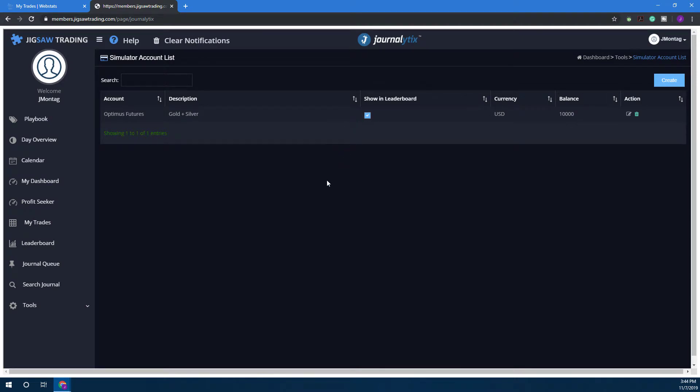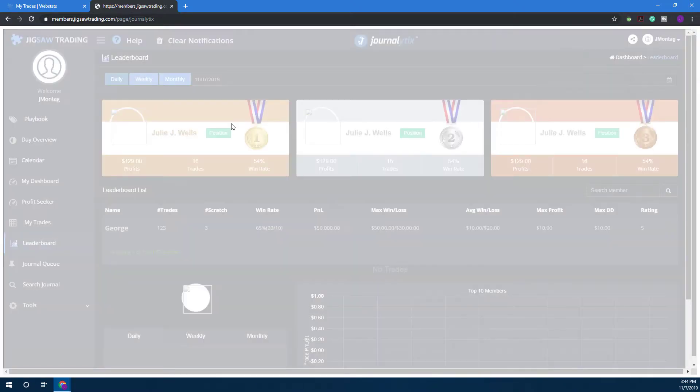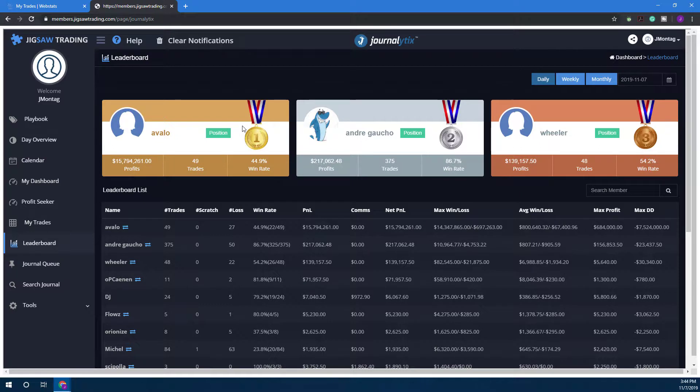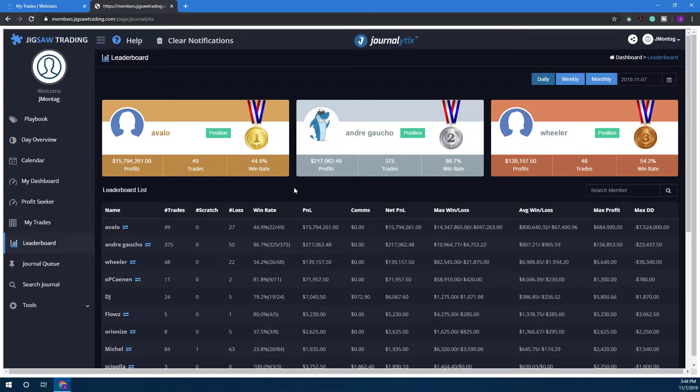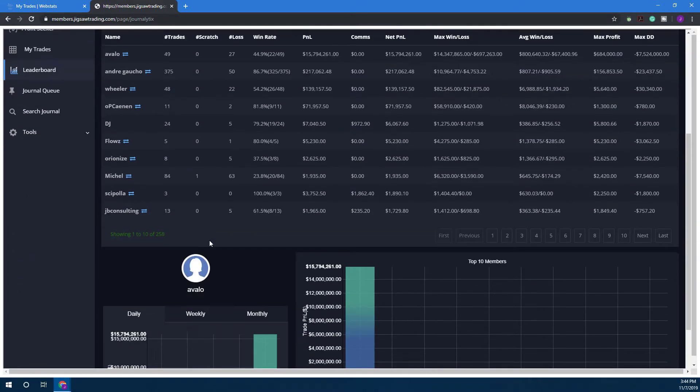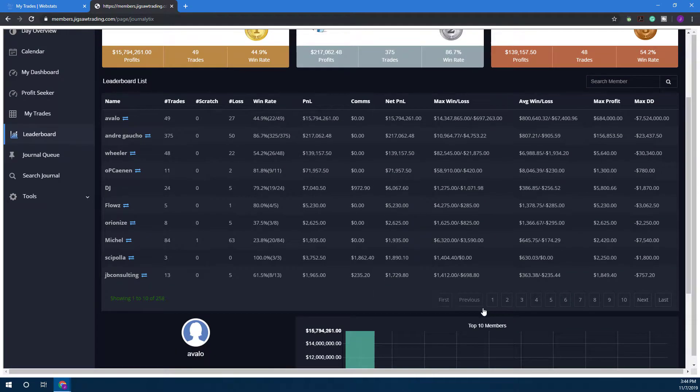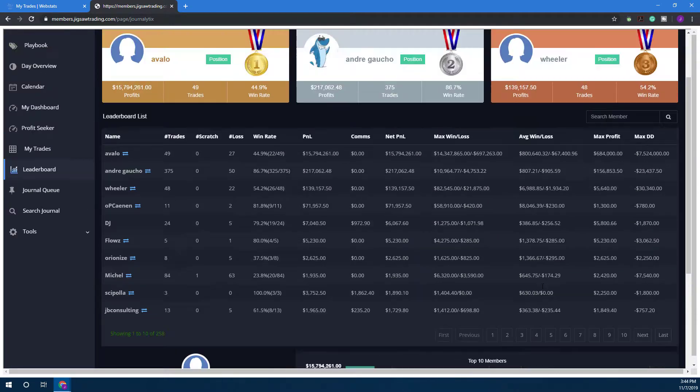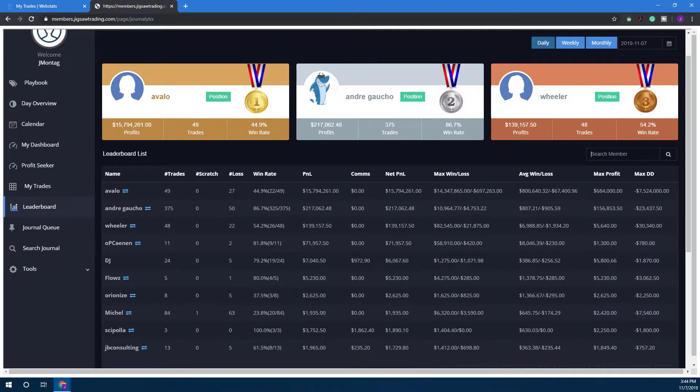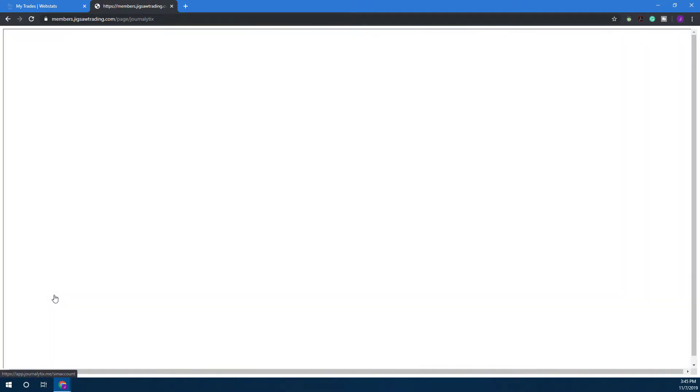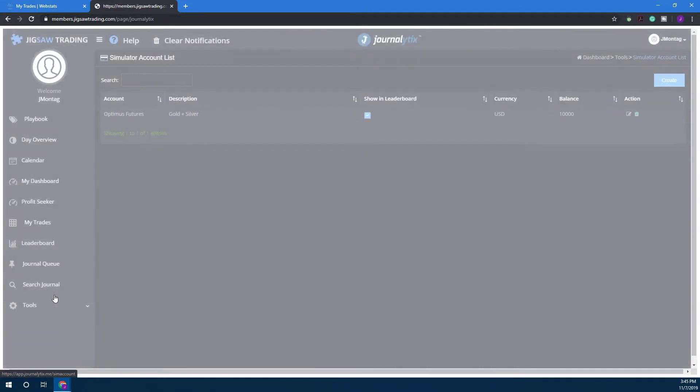Before I go into the platform, just to show you really quick, the leaderboard here pretty much stacks you up against other traders in their simulated accounts and how they've been doing within the platform. This is not necessary at all, but it's just a little competition between you and other Jigsaw traders. You can display various accounts or search for specific members. This is all within the community, so feel free to take part if you like.